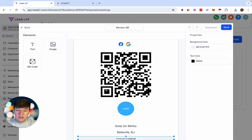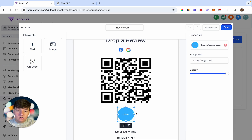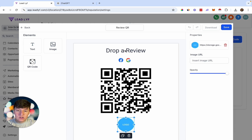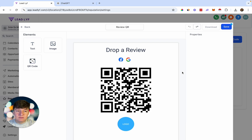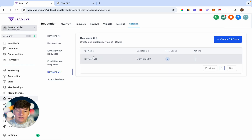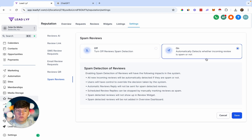Create a new QR code and you'll be taken into a builder where you can customize it — add your logo and whatever text you want. The QR code automatically links to your review link. Save it and your QR code appears; you can create multiple ones. On the last tab, Spam Reviews, switching this on will automatically detect whether an incoming review is spam, protecting your client.